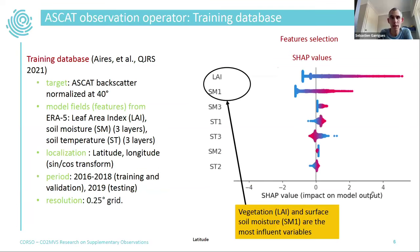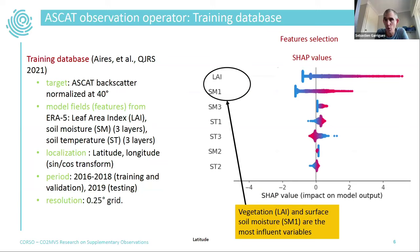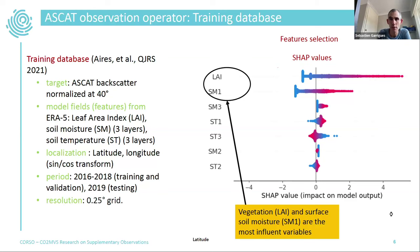For ASCAT, we use a training database relating ASCAT backscatter at 40 degrees with model fields from ERA5. We use localization to compensate for lack of local information in the model, with three years of training and one year of testing at 0.25-degree resolution. The feature importance diagram shows that LAI and soil moisture in the top layer are the main predictors, which is what we expect because we want maximum sensitivity to these variables for data assimilation.